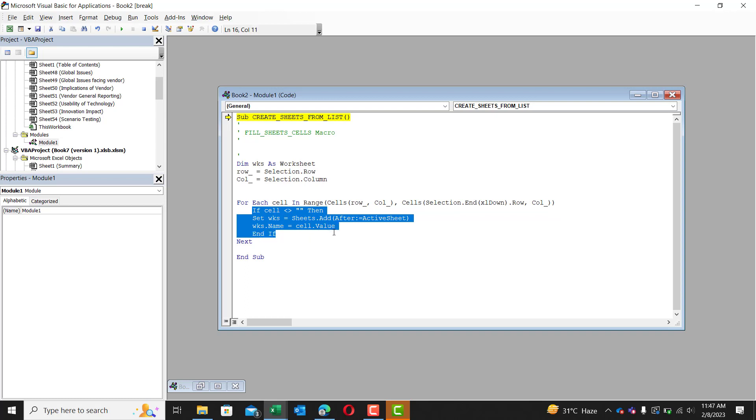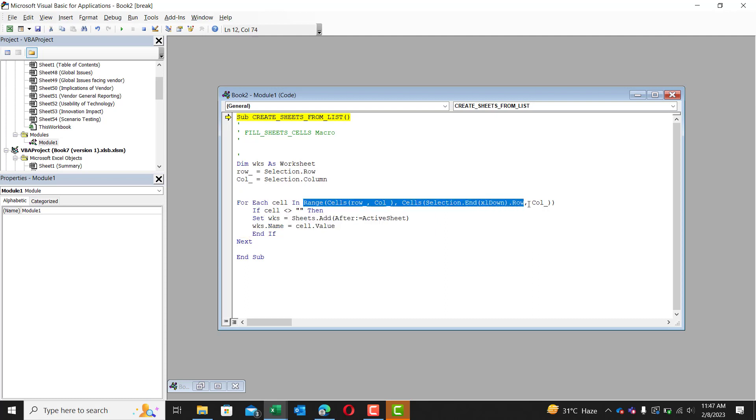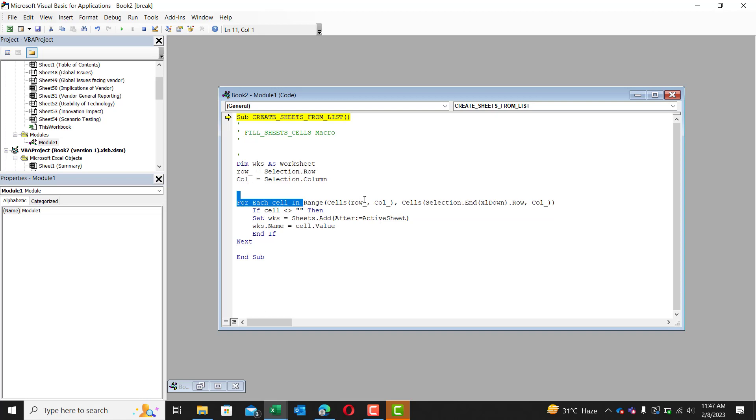this if statement for each cell in said range. So the only thing, the only confusing part of this might be the range and how we defined it.